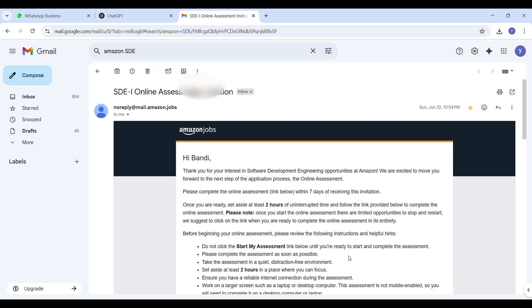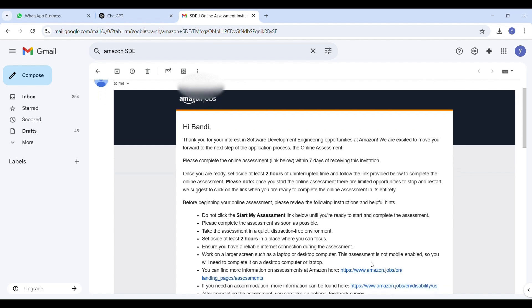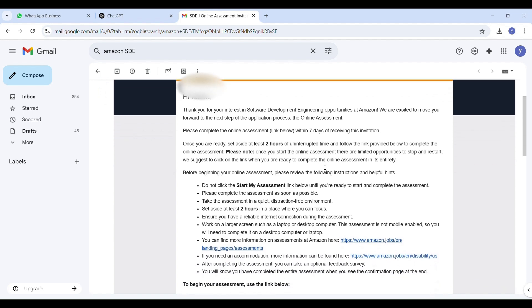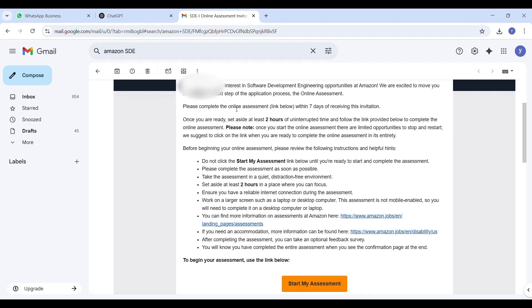Hi everyone, welcome back to StudyPlanet. In this video I am going to walk you through the Amazon online assessment process for Software Development Engineering roles step by step. I recently received this official invitation from Amazon and I am sharing all the important details, tips, and even...